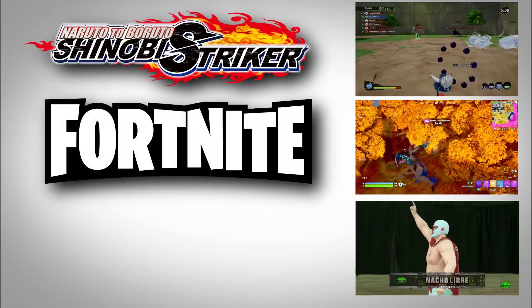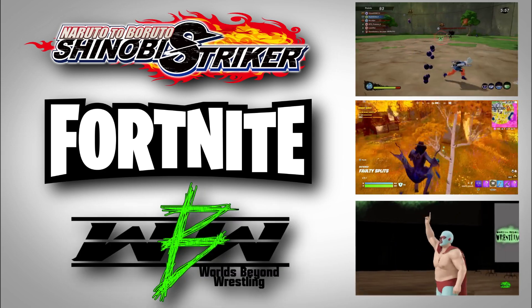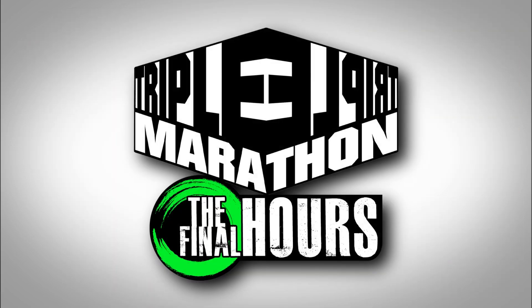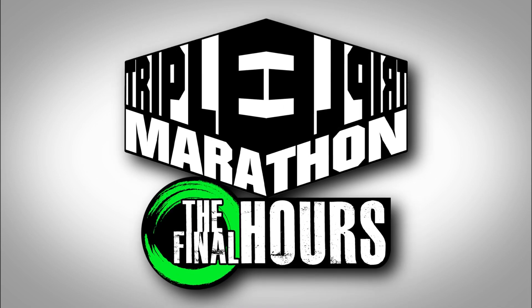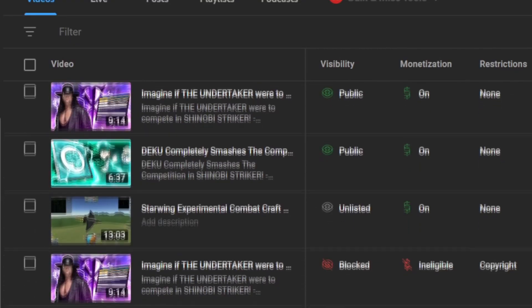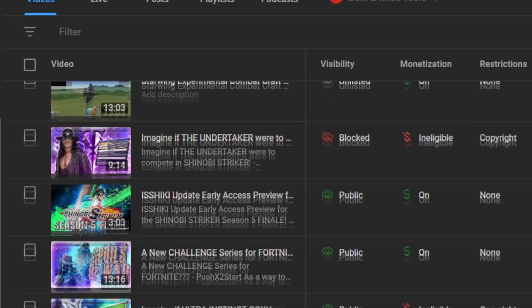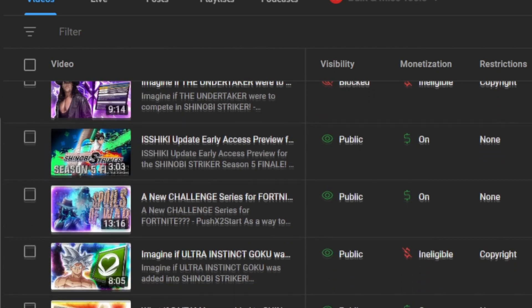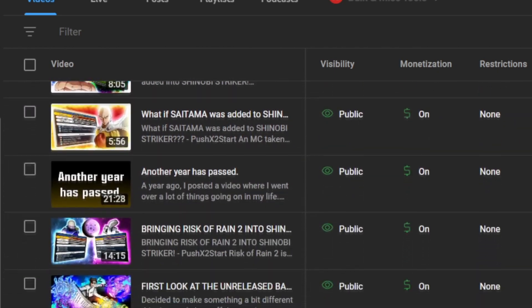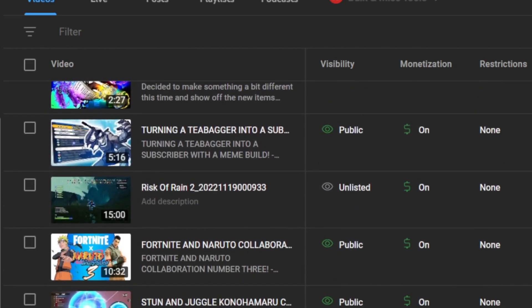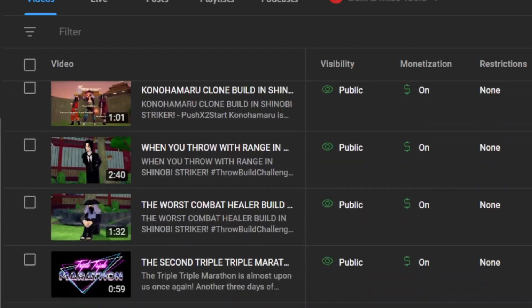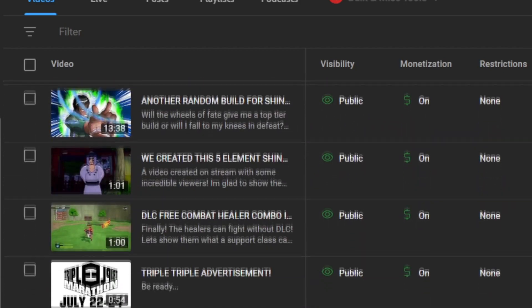All of which were celebrated recently on the Triple Triple Marathon: The Final Hours. Aside from a few exceptions on the channel for reasons that I know of, every video, live stream, shorts—completely monetized.